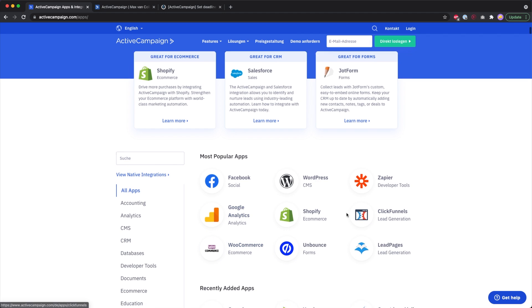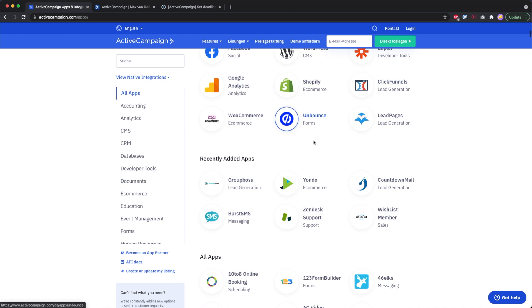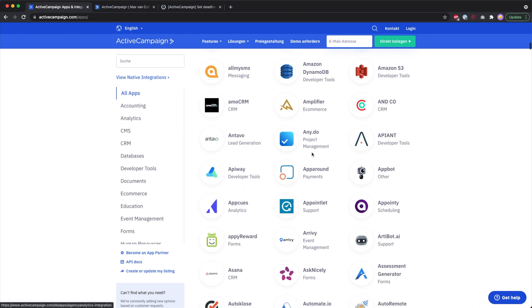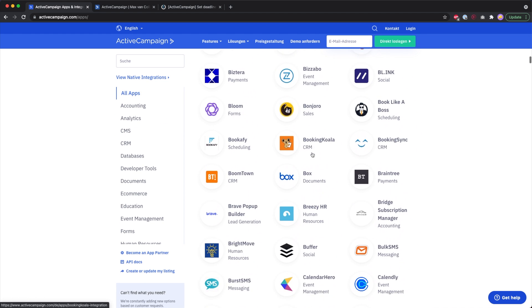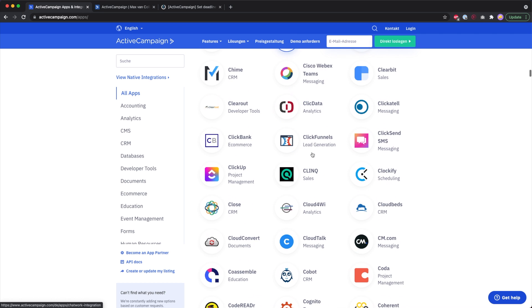You can also connect to Facebook, WordPress, Zapier, ClickFunnels, Unbounce, and lots of other apps and integrations, which I think is really handy.